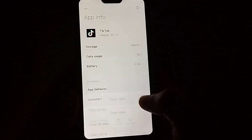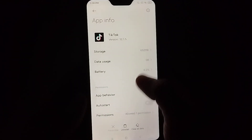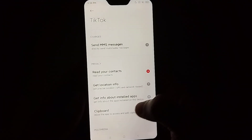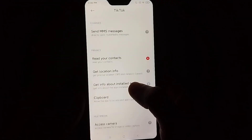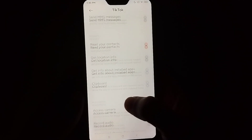Right now there is an option 'Clear Data' — select 'Clear Cache'.